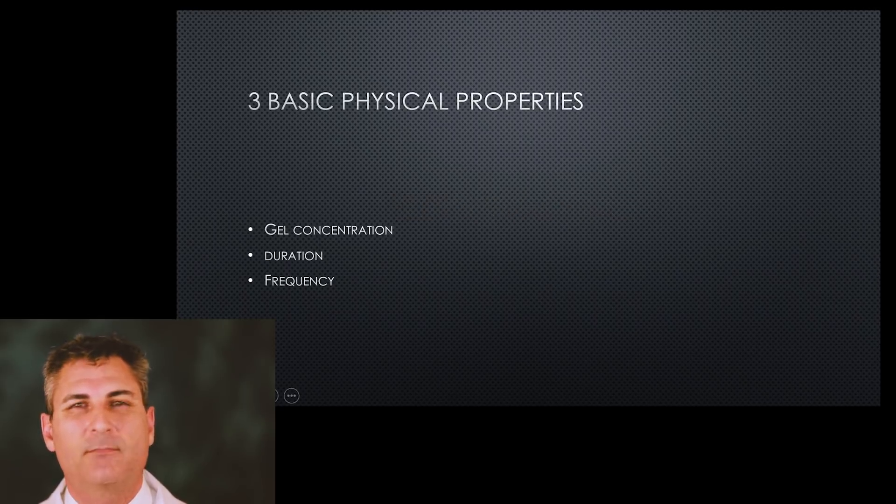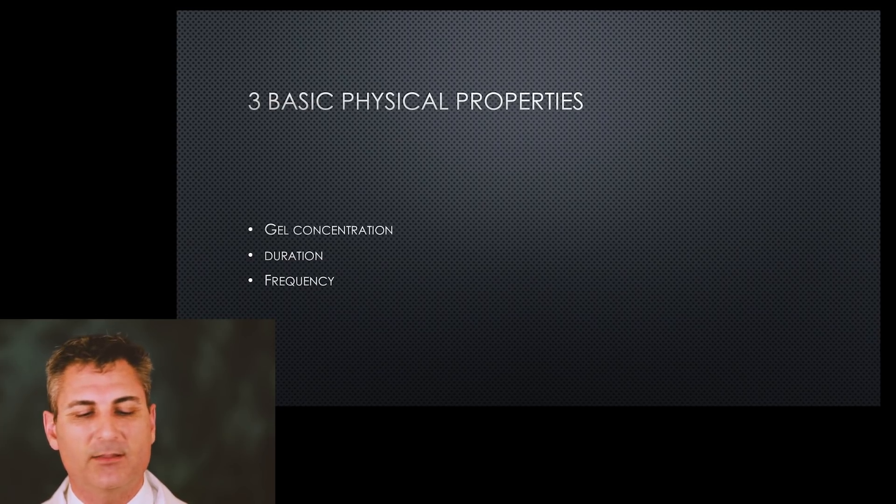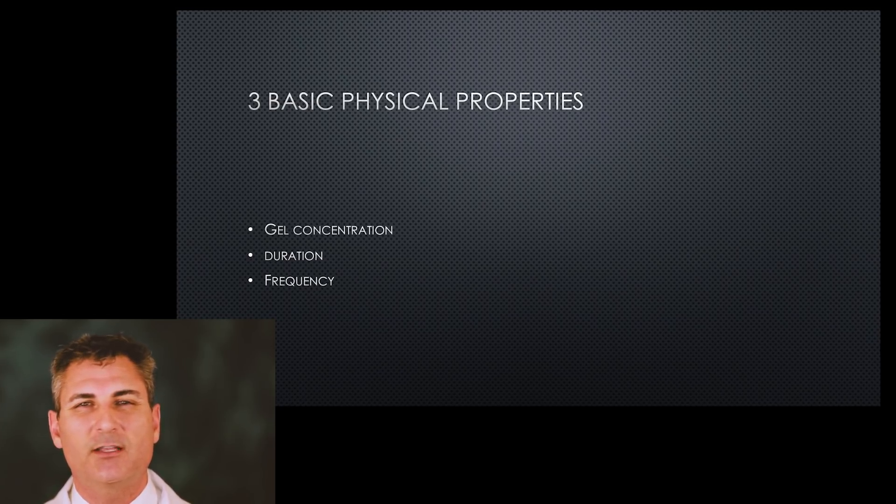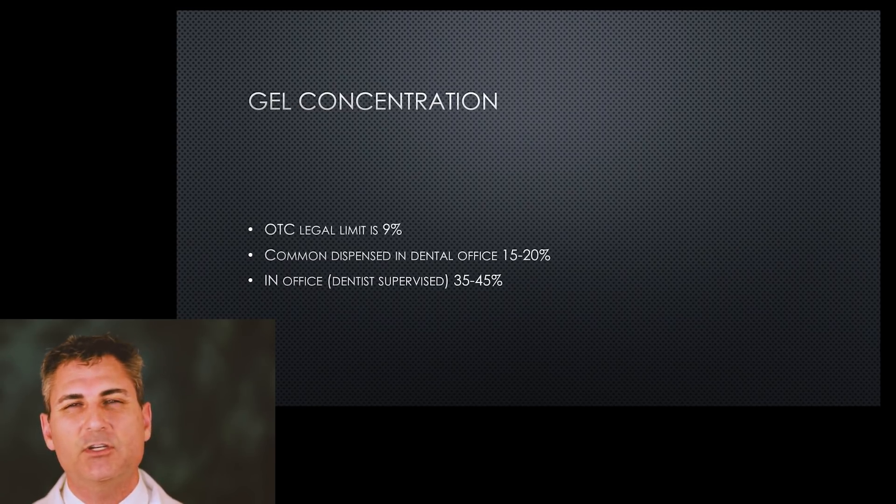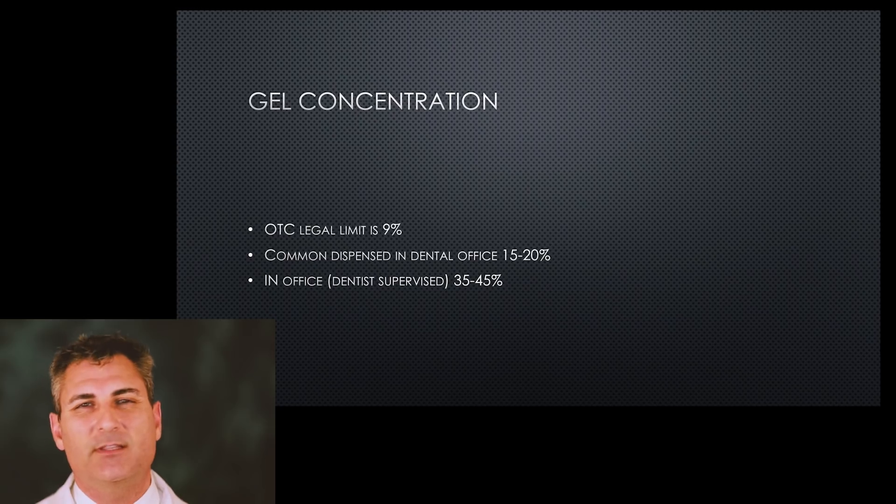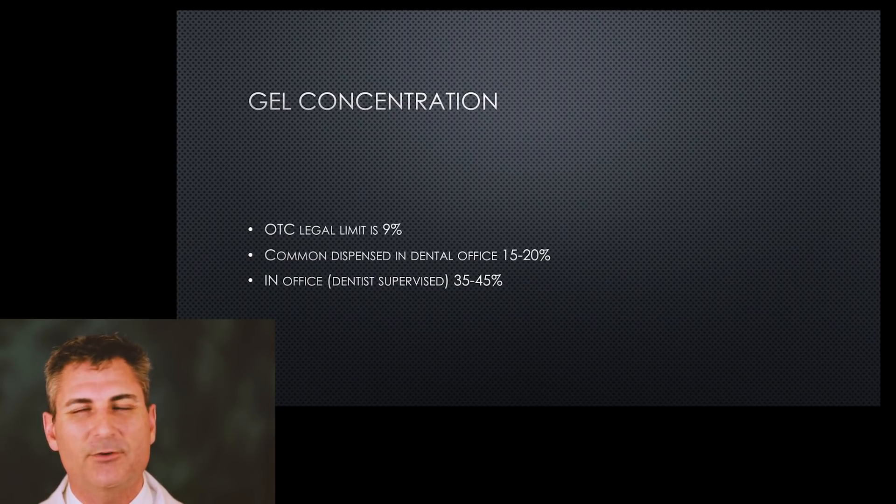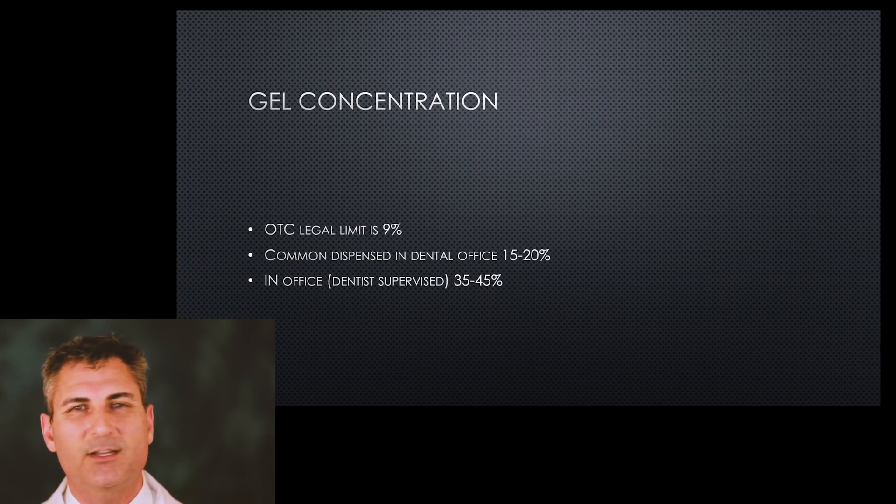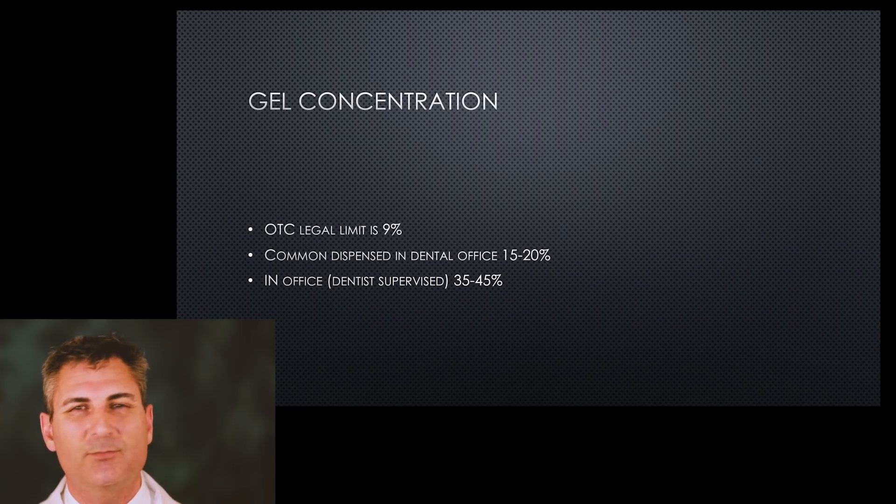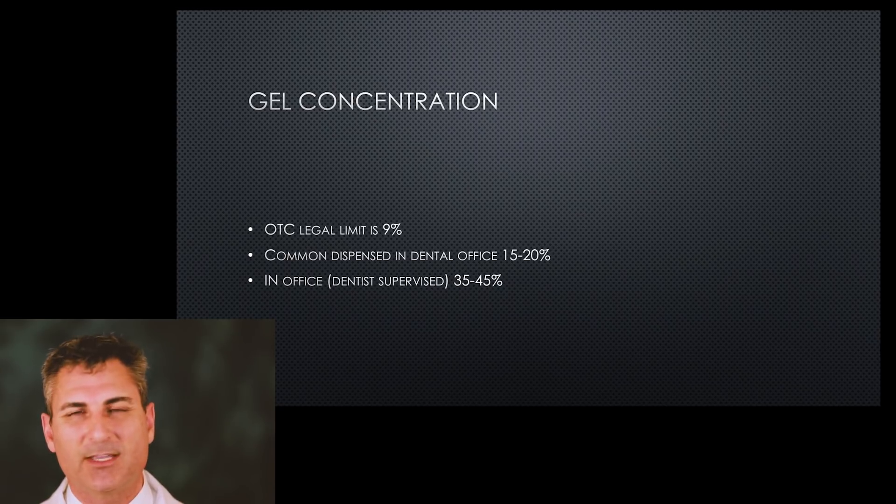There are three basic physical properties when we're dealing with teeth whitening: the gel concentration, the duration of the treatment, and the frequency. We'll look at each one individually. Gel concentration - the legal limit that you can buy over the counter at the grocery store is 9%. Many times they will display a different percentage, but as it breaks down into a workable substance, 9% is the legal limit.